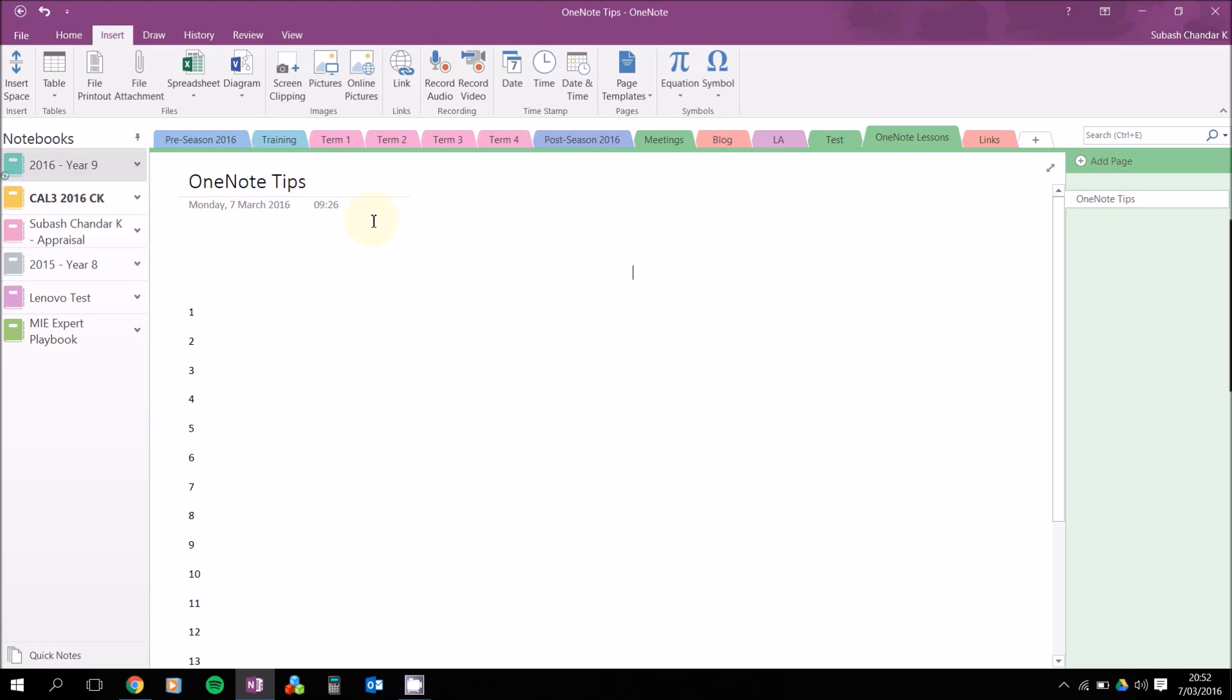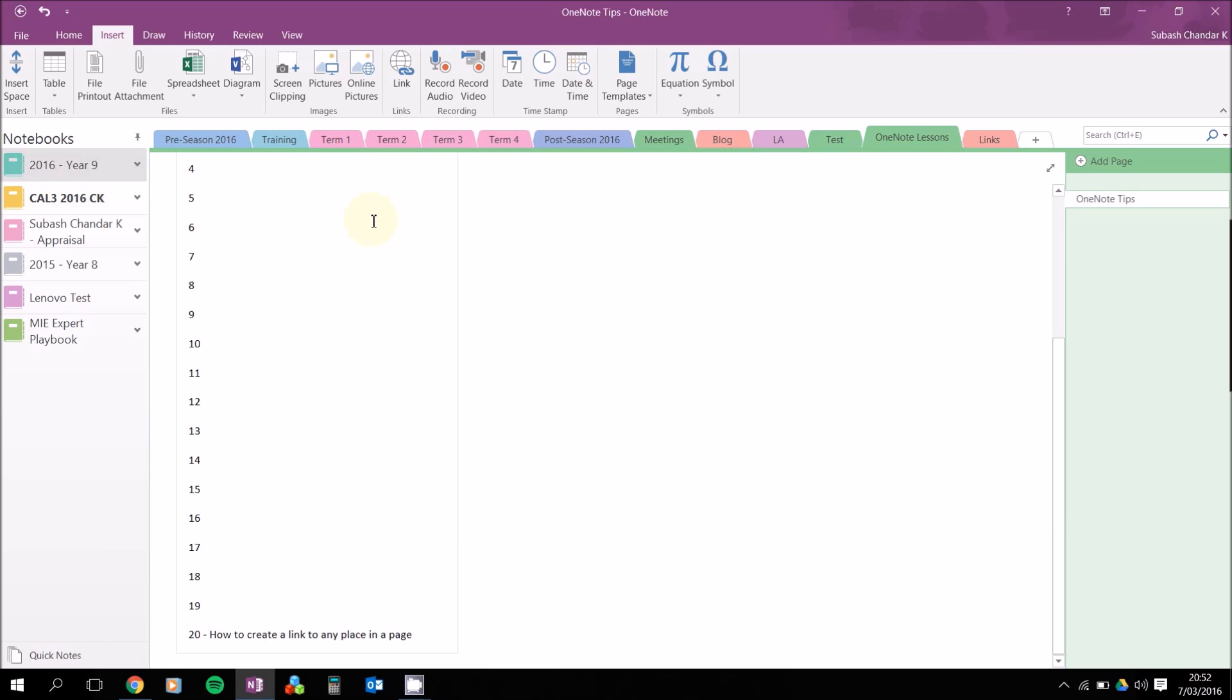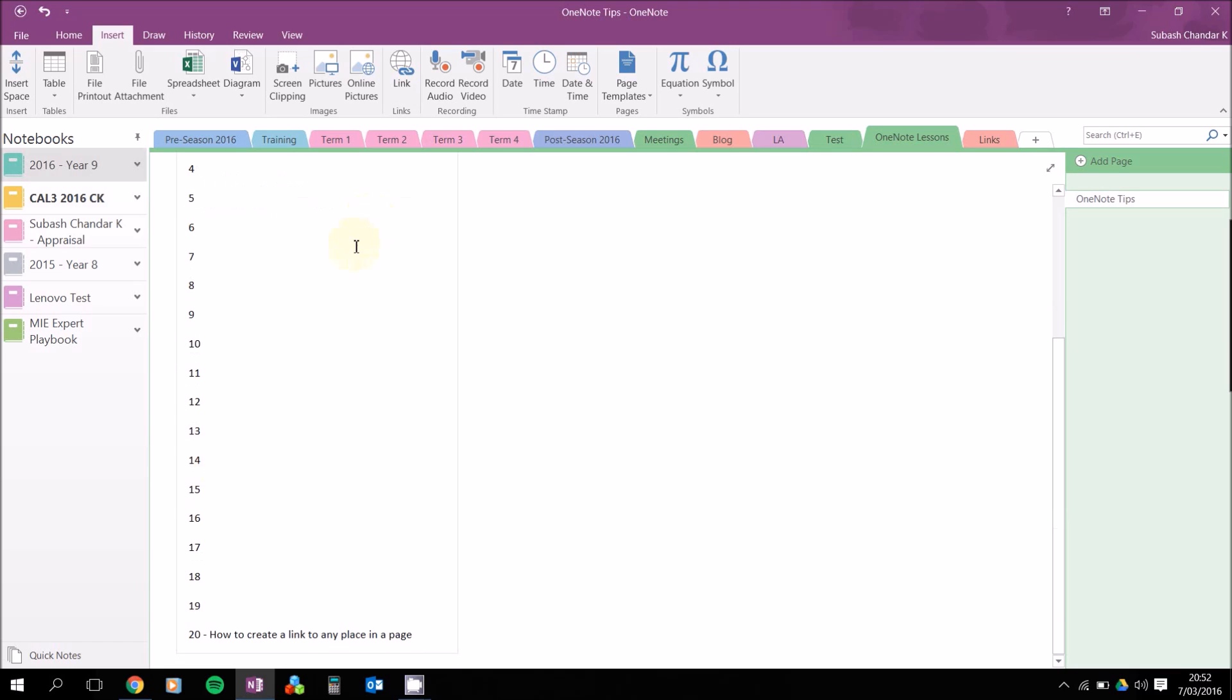Hey folks, we're going to be looking at some OneNote tips. In this video, we're going to create a link to any place in the page. In this case, I want to create a link that's going to take me to line 20.